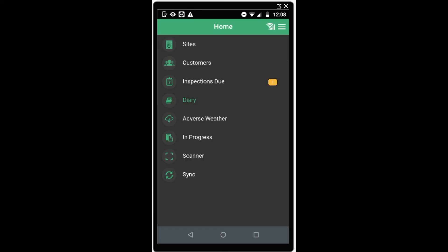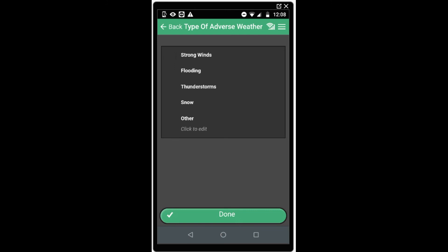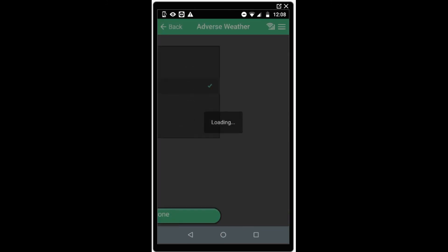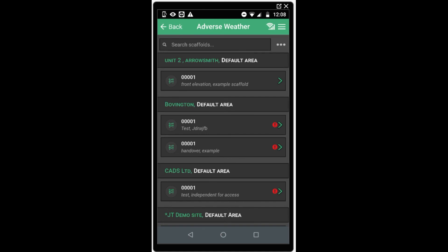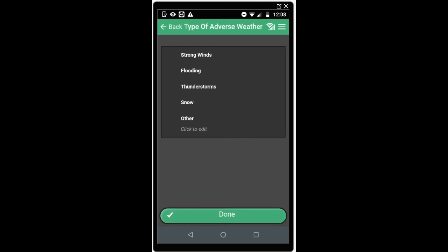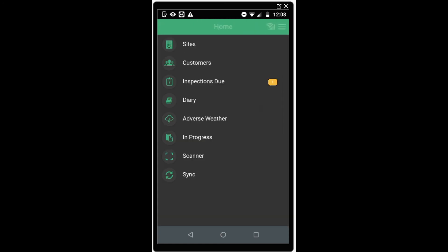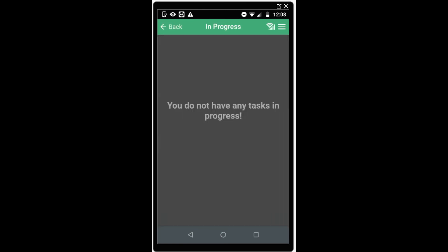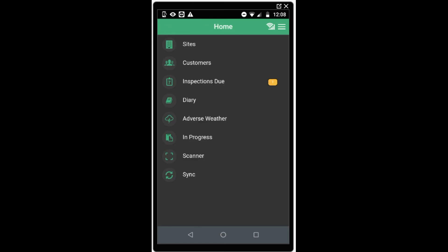The next option is to choose the adverse weather inspections and choose the weather type that you have experienced. When scaffolds are created on the web console or within the app, you will be asked whether they are affected by adverse weather or not, and if they are, when you choose this option they will appear on this list for you to complete an inspection. The next section is in progress. This is where any draft or incomplete inspections will be stored. If you start an inspection, you can save it for later to be opened and submitted at a later stage.